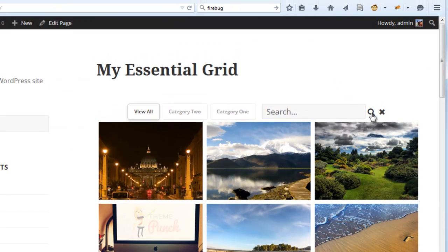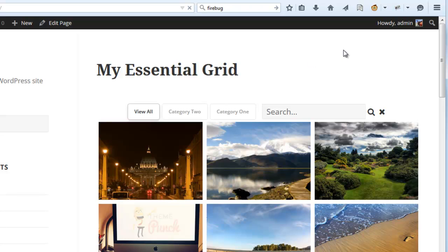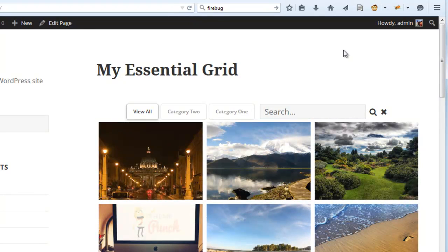And let's see if that took effect. Reload the page. And we can see now that it's a little bit spaced over to the right.